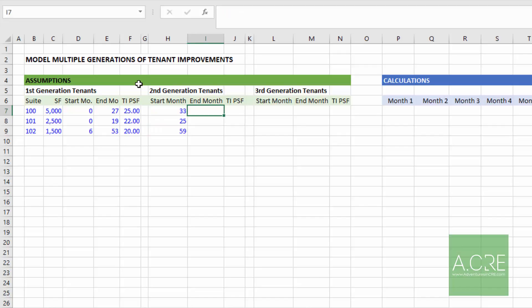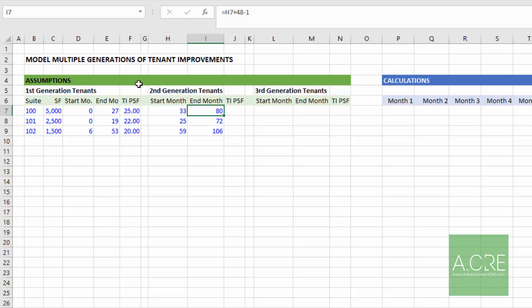Such that this is the start of each new lease for each space. And then in terms of end month, here for my second generation tenants, I'll assume a 48 month lease. So I'll take start month, add 48 minus one, copy that down.